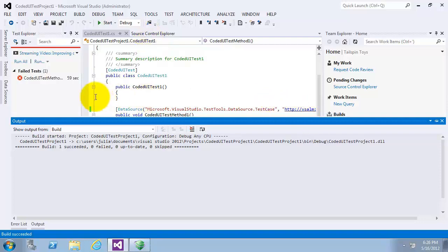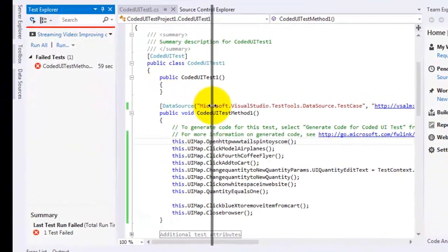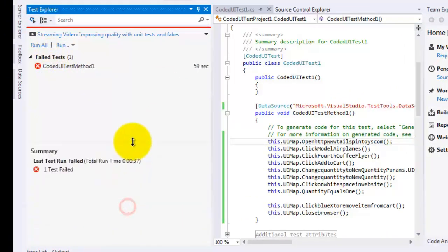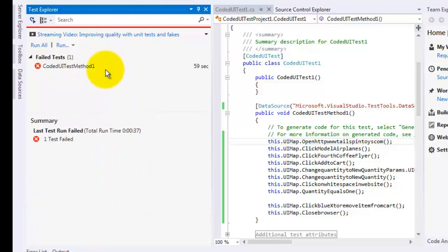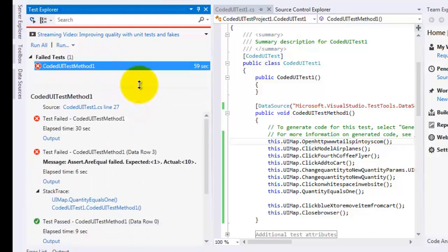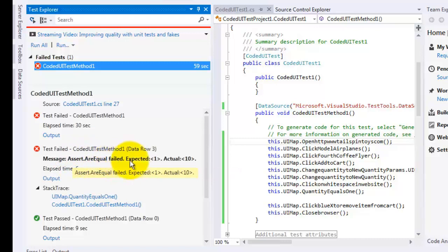Now as you can see that the test has failed. Let's expand this, click on the method. Now it says that the problem is with the data row three. It was expected one but the actual value was 10.